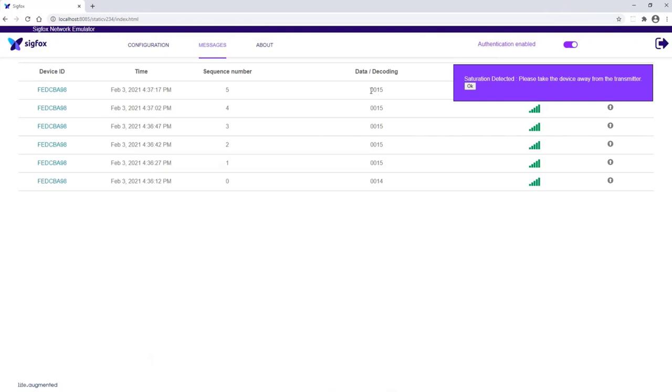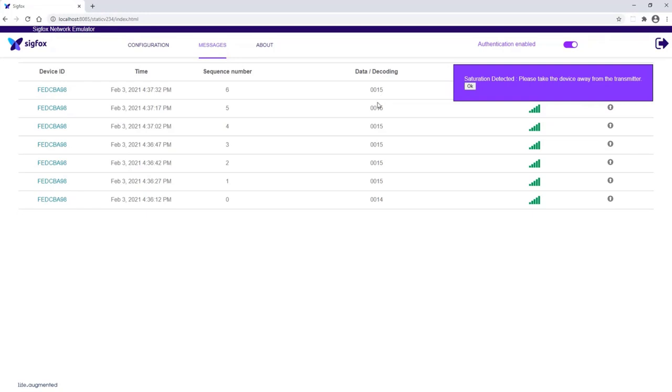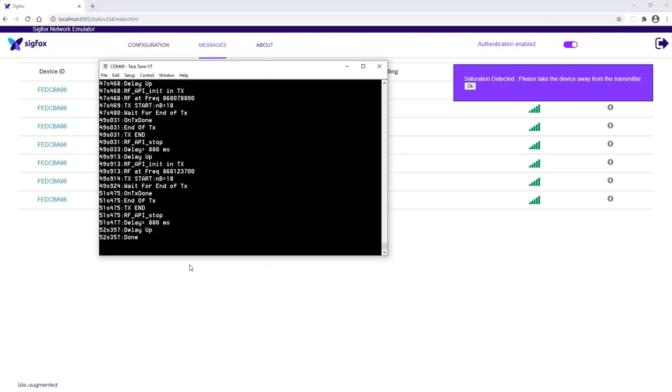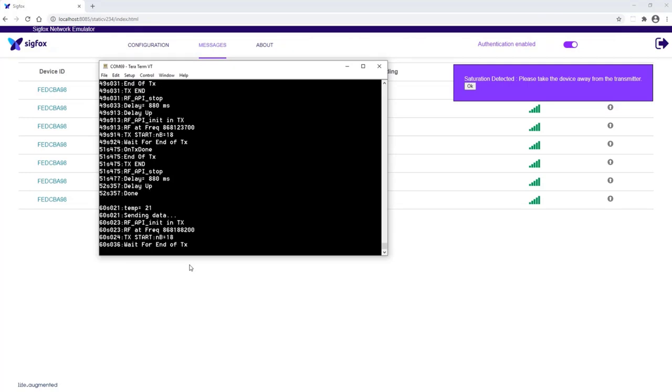And here are the data. So I received value 15 in hex. So it means 16 plus 5, 21 Celsius degrees. And now I'm pressing the user button one.